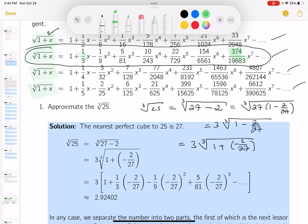I can expand it using the formula. So writing it out: 3 times [1 + (1/3)(−2/27) + (−1/9)(−2/27)² + (5/81)(−2/27)³ + ...]. That minus 2/27 is the x in the problem. You can carry it out as far as you want.